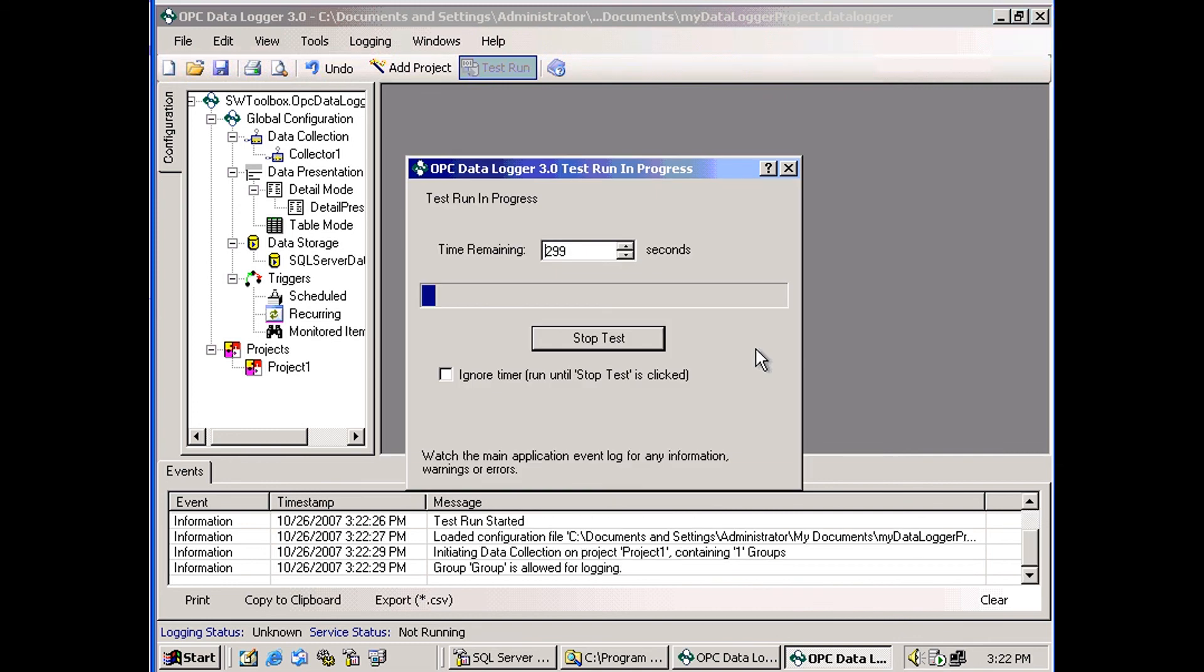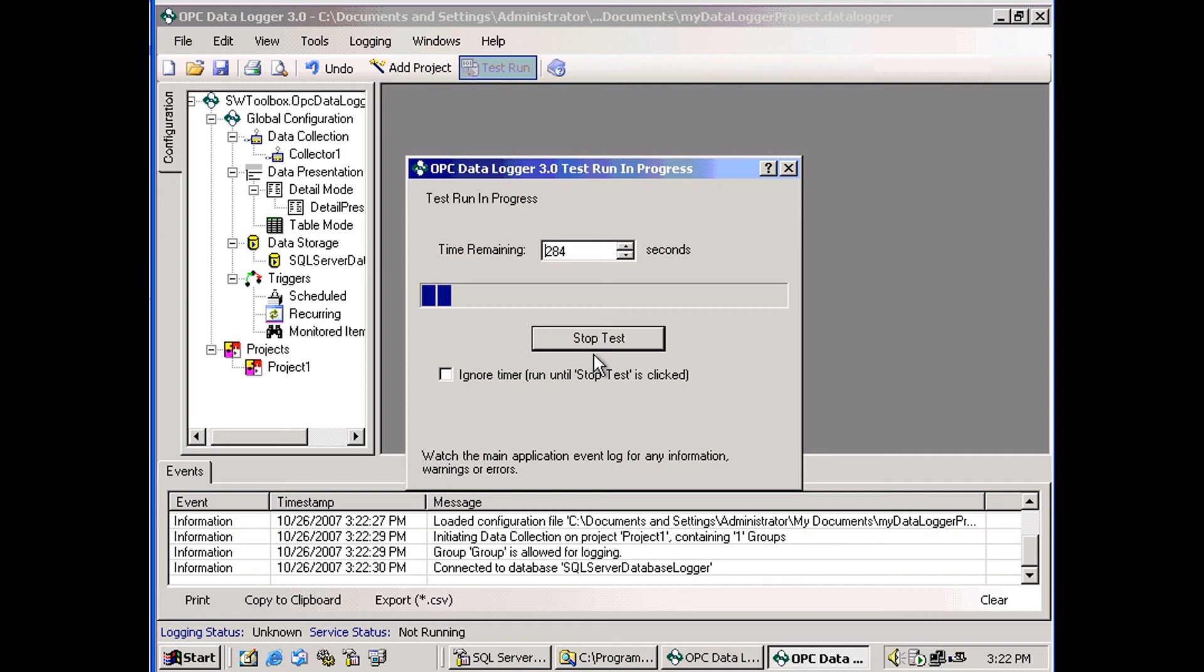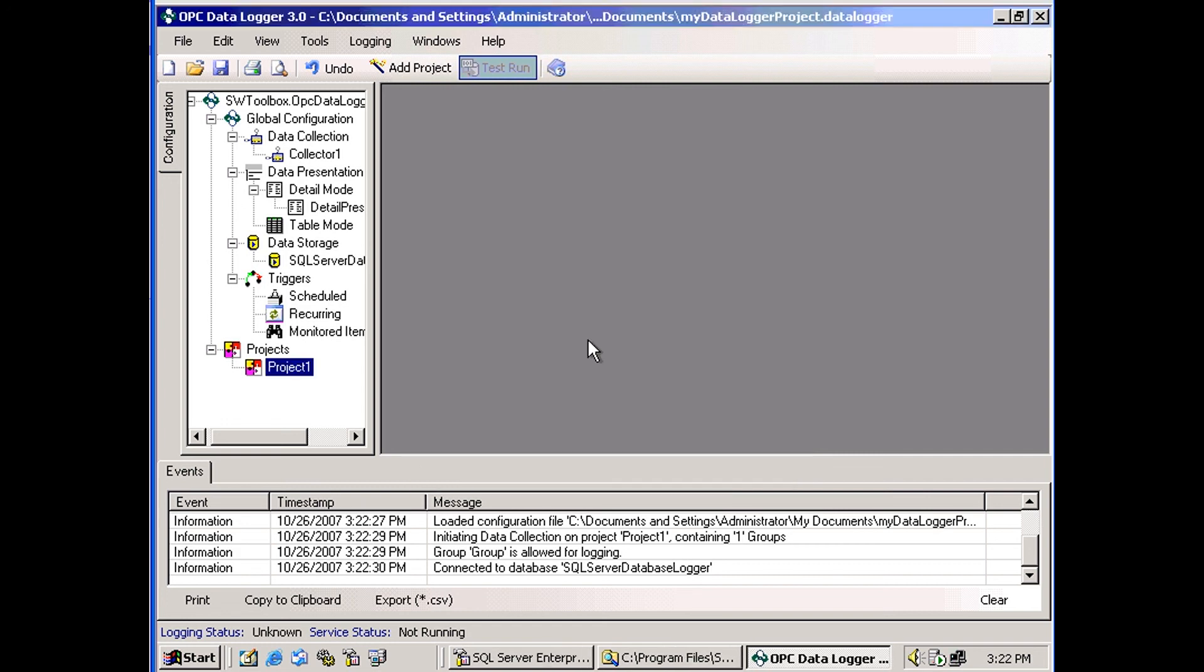And the test run box will open up. And it should be every two seconds or so, data should be being added to my database. And I'll just let it run for a little bit. And click stop.